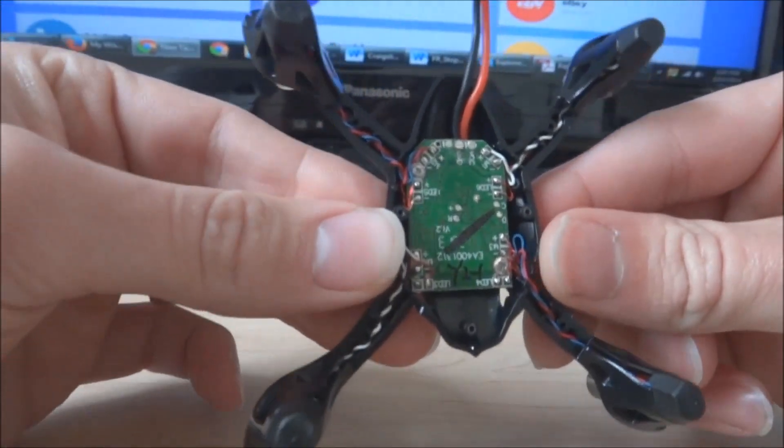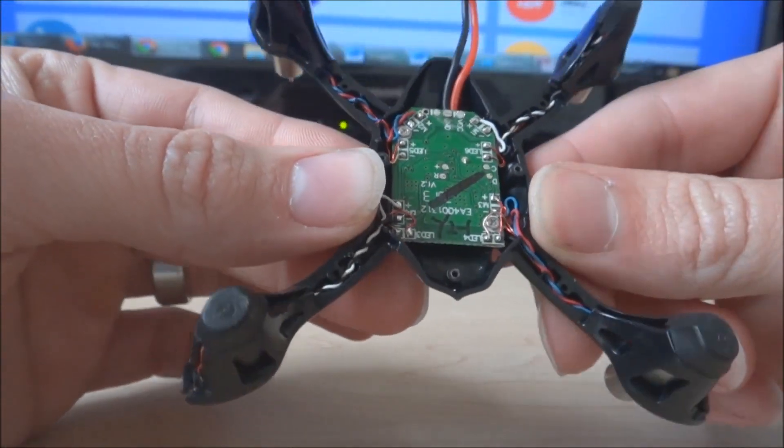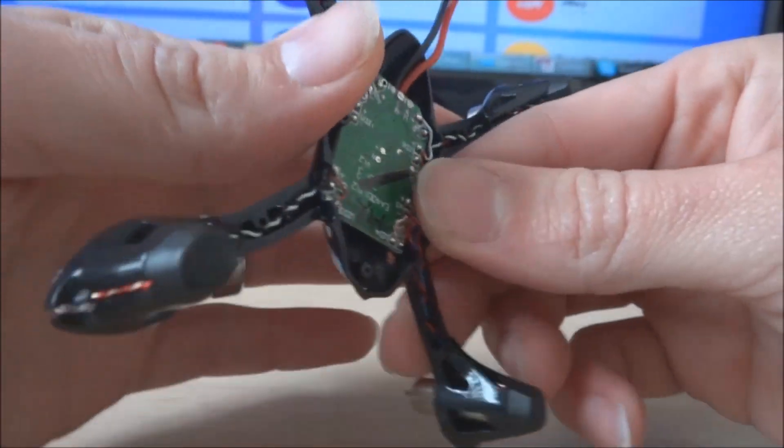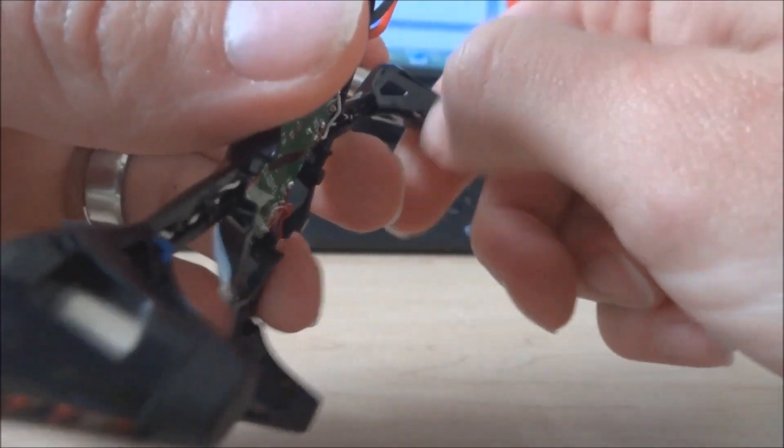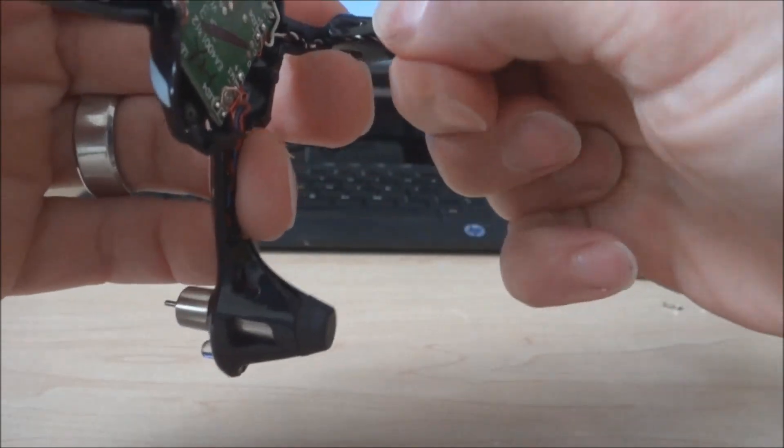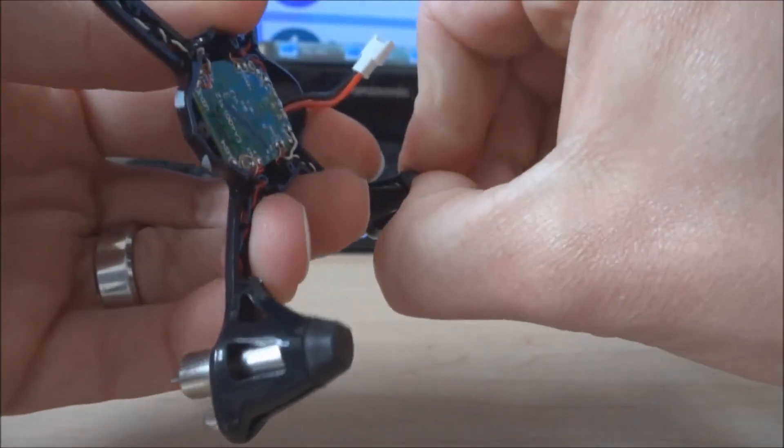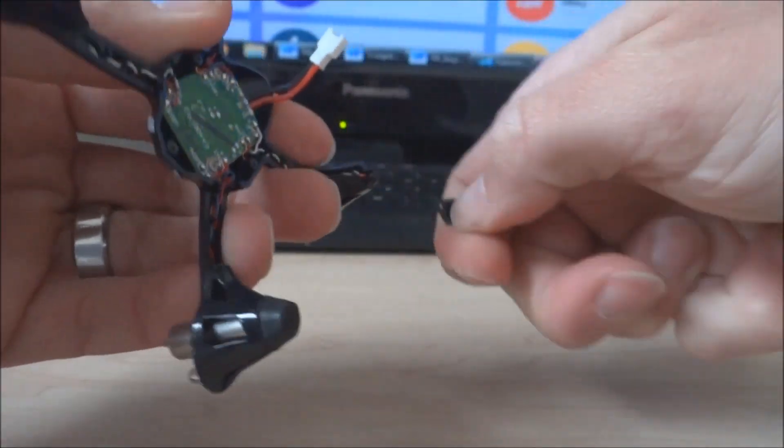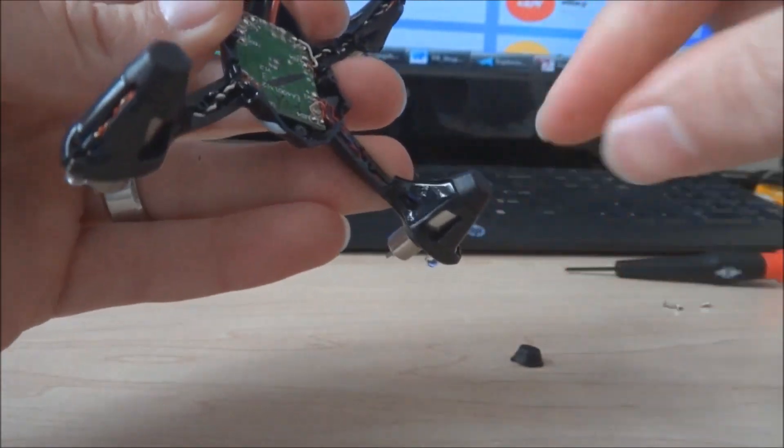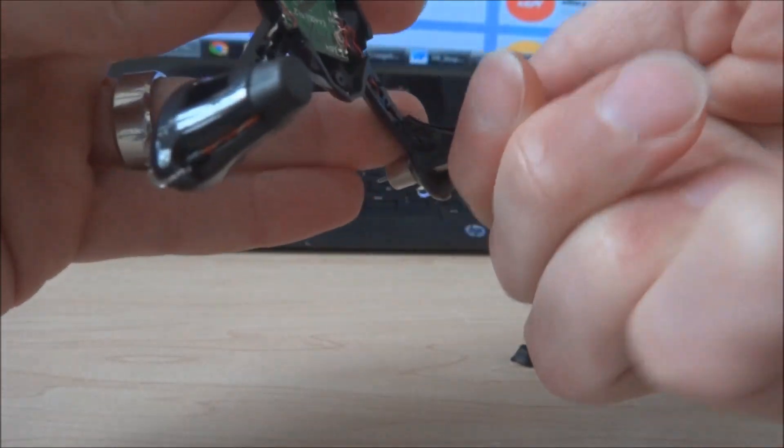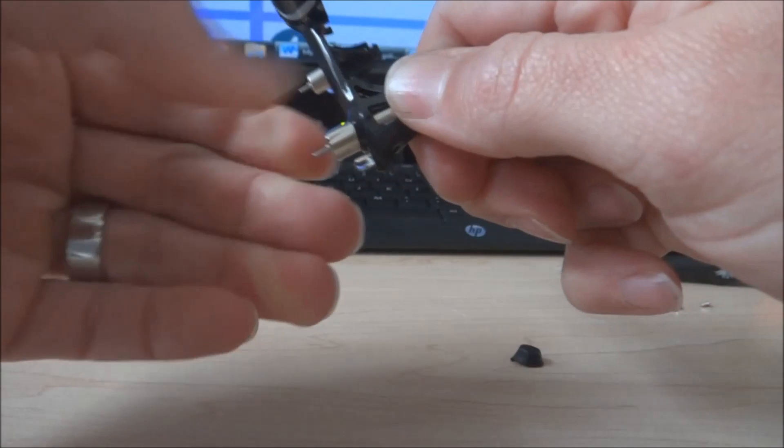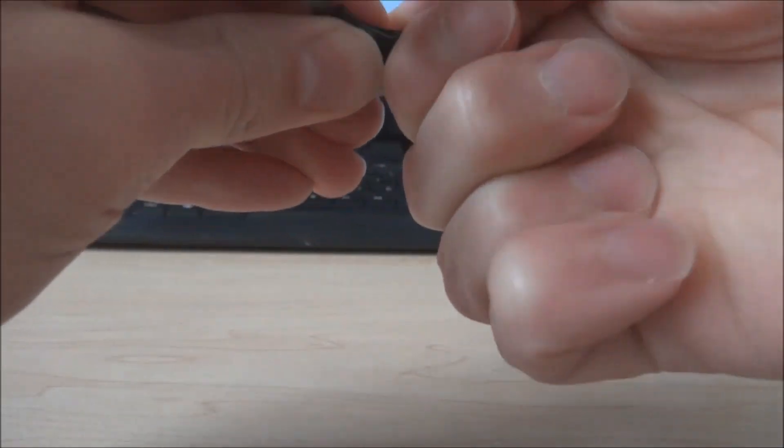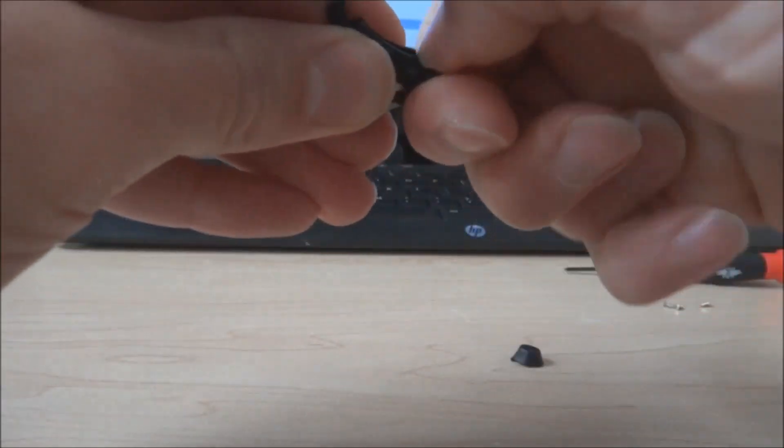Now we're looking at the control board, so the next step in this mod is getting these little plastic things off, and the easiest way to do it is just twist and then they come right off. So all you have to do is just twist them and they should come right off.